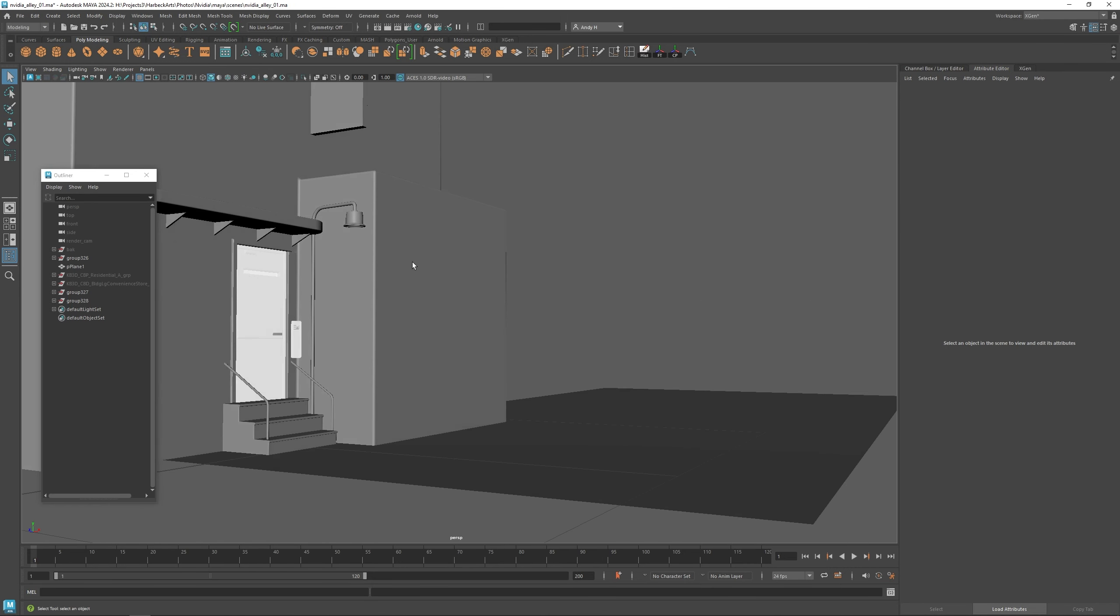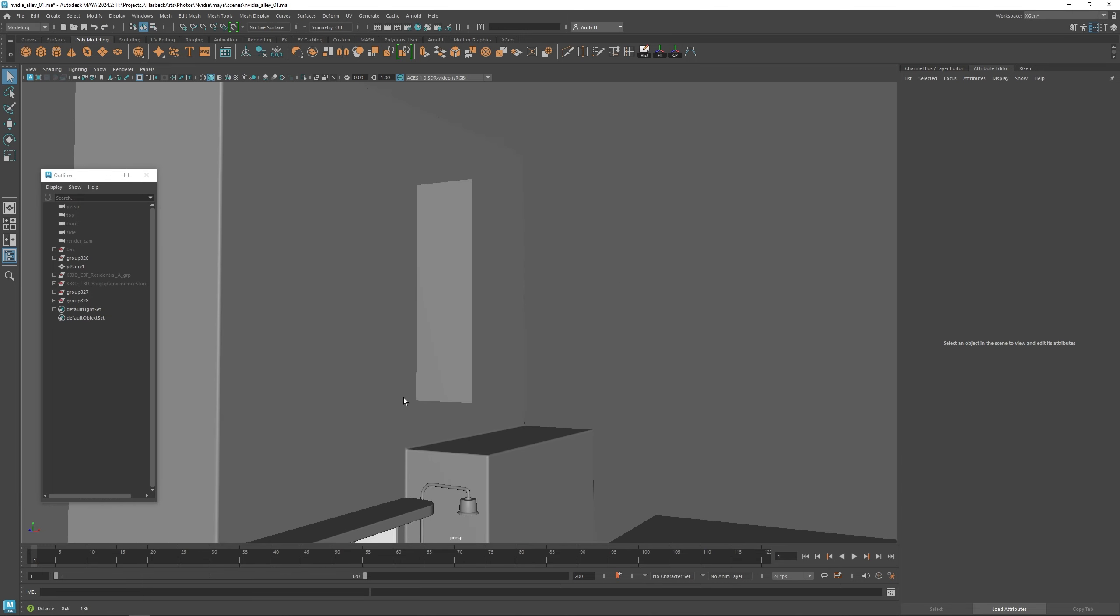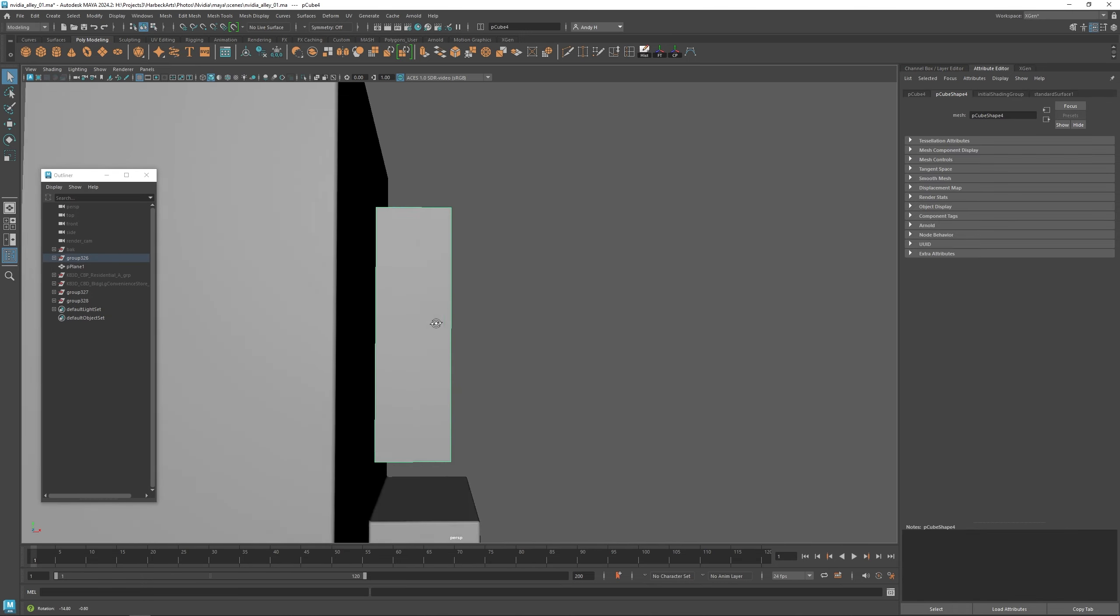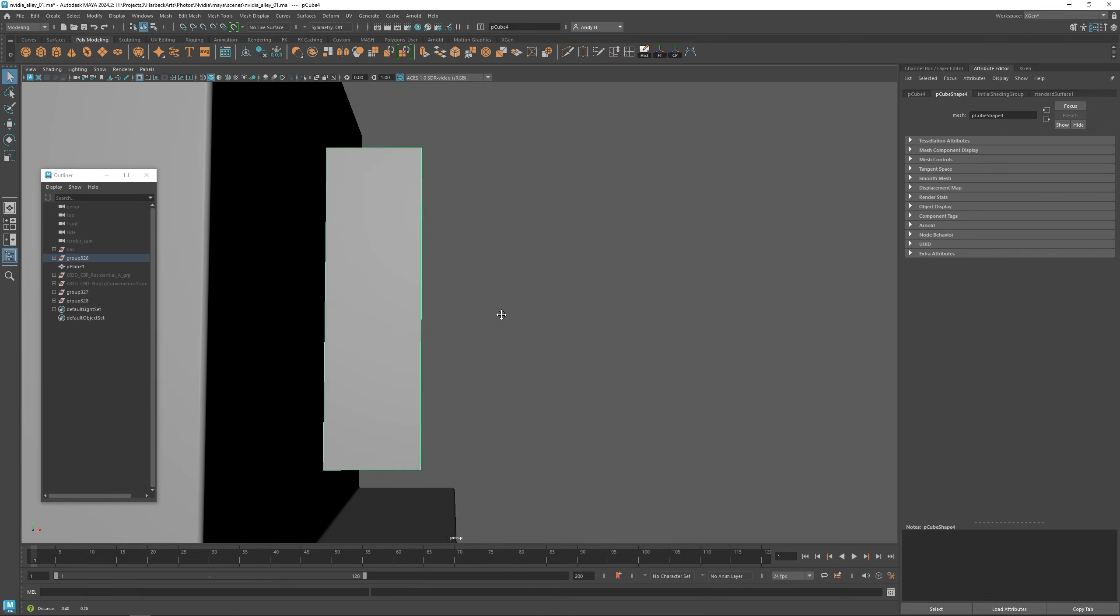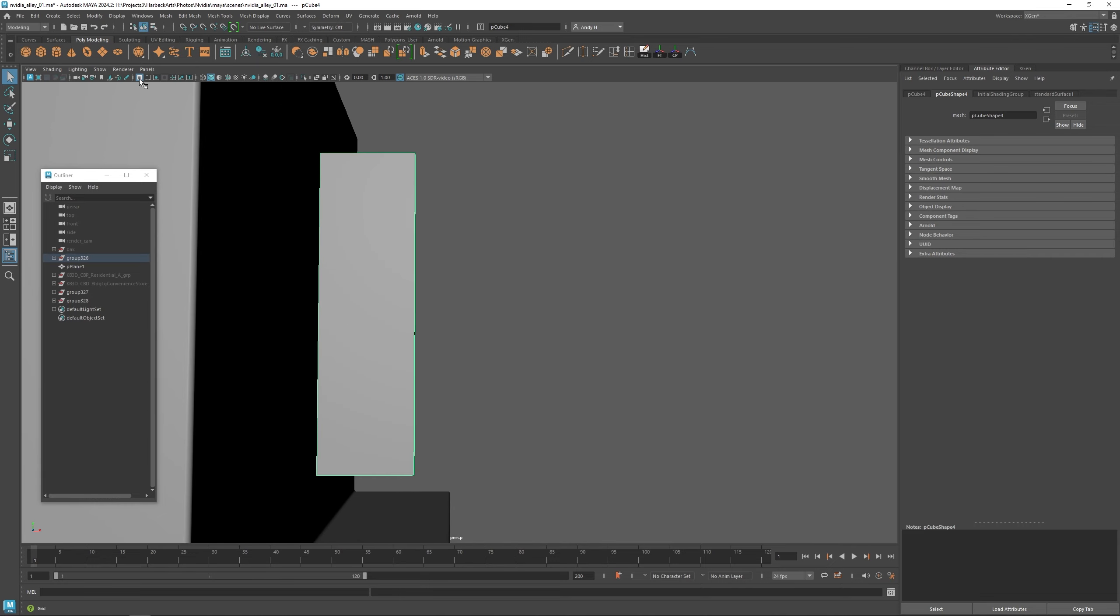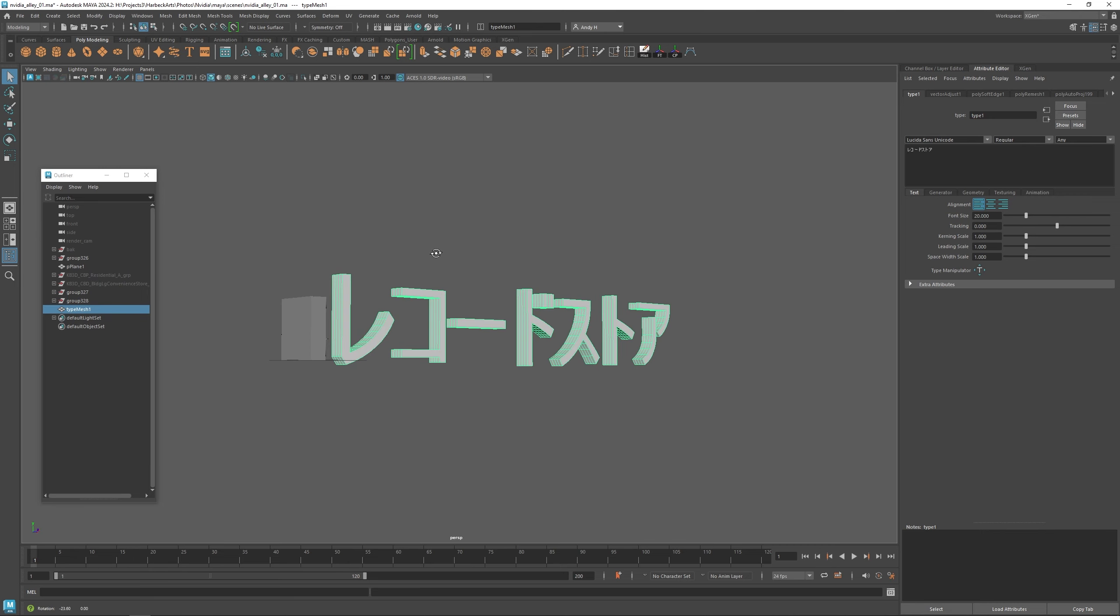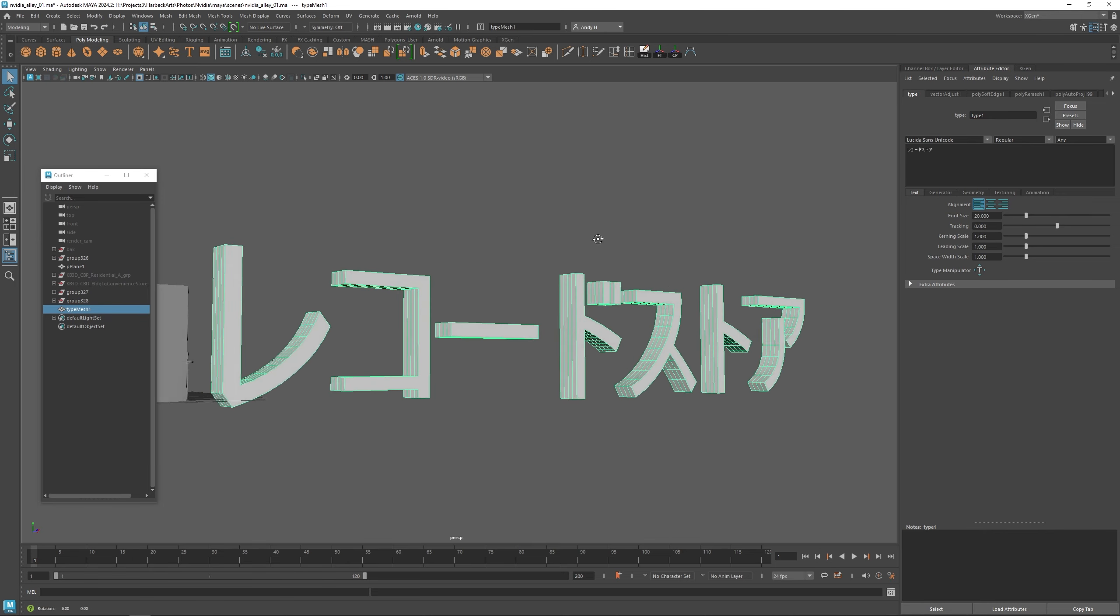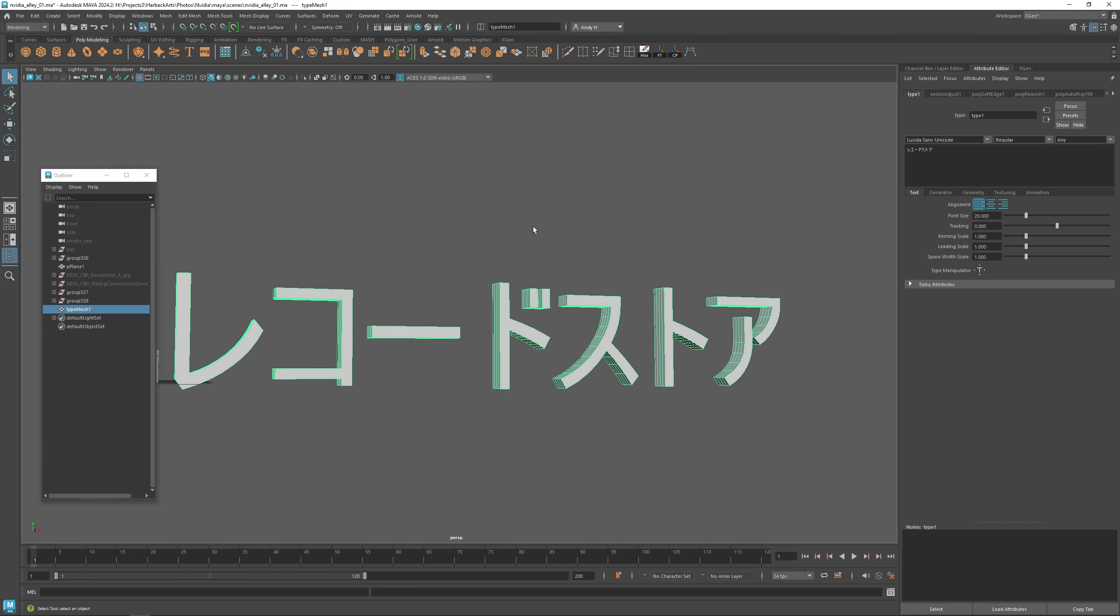Now that we've got a couple pieces built over here, let's go ahead and build a custom sign to replace this one. This is just the stand-in. We're going to use the text tool. This is record store in Japanese in Katakana.